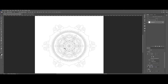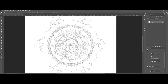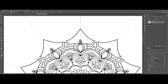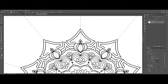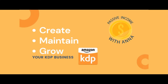Mandala is the most popular type of coloring book today. I will show you how to use the symmetry feature in Photoshop to quickly and easily create your own unique mandala design. If you are new to this channel, my name is Anna.